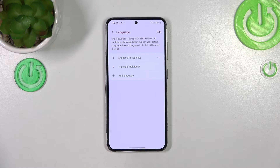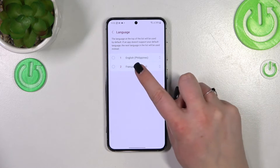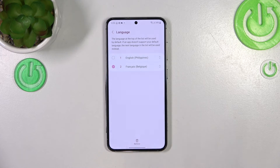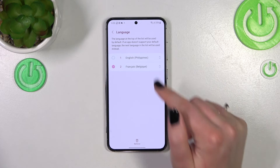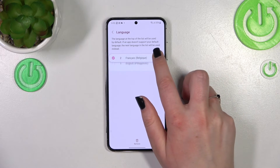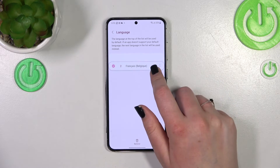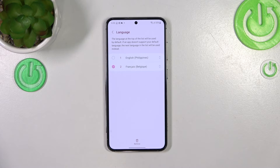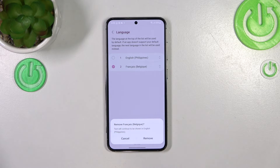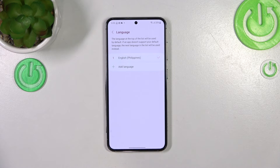If you want to, you can also remove a language from the list — just tap Edit, mark the language, and tap Remove. Also a quick note: you can reorder languages here, and whichever is at the top will be the default. To confirm removal, tap the trash bin icon, and as you can see we've got only English left.